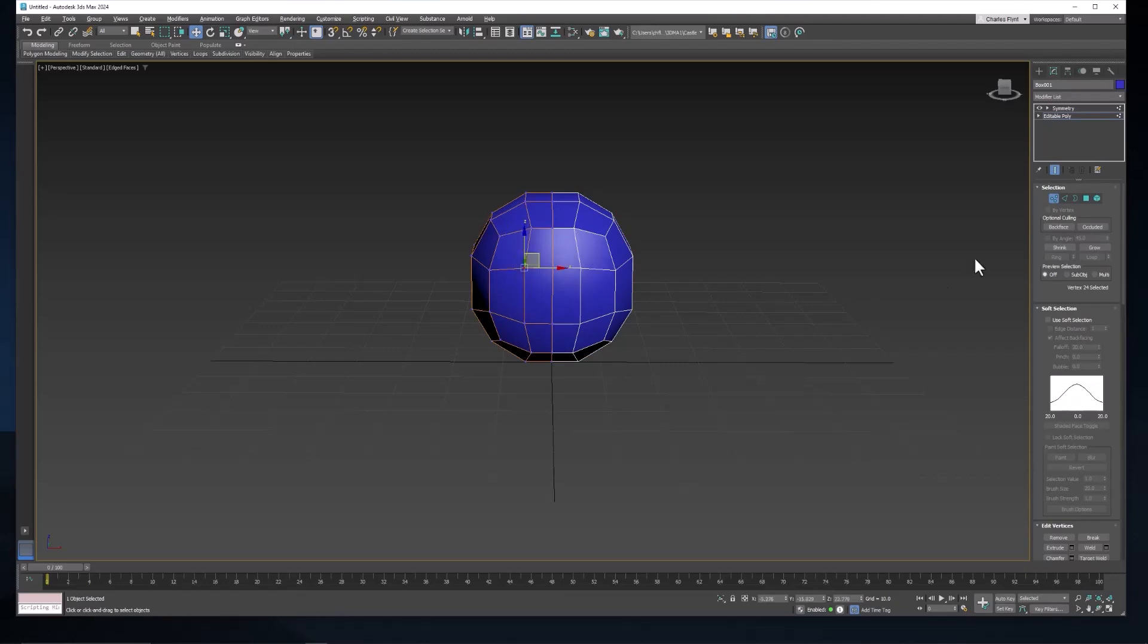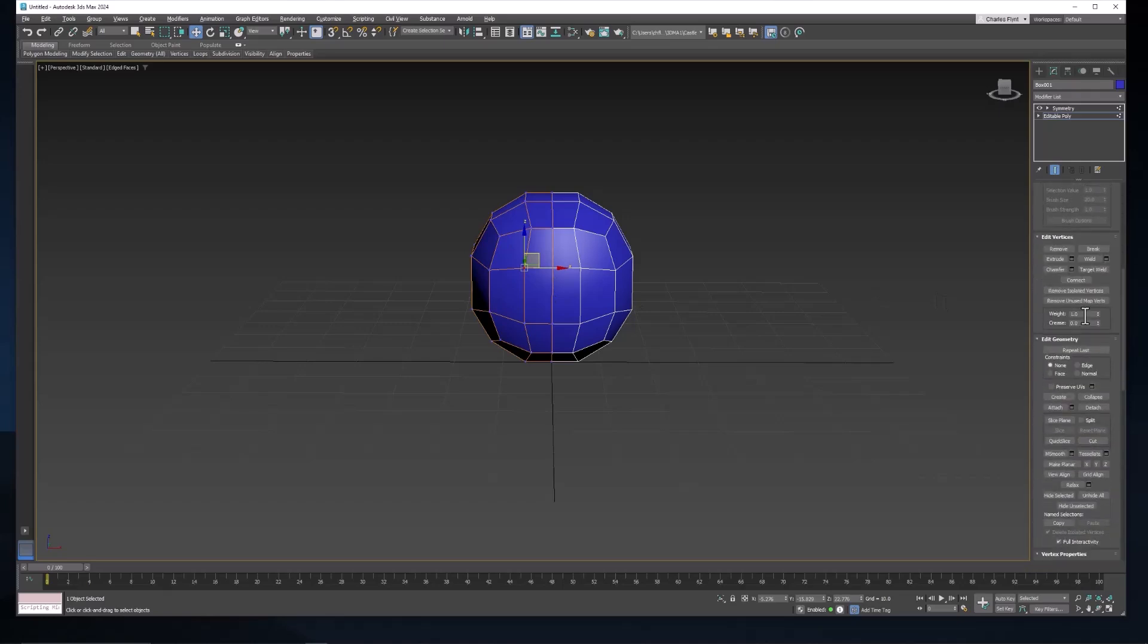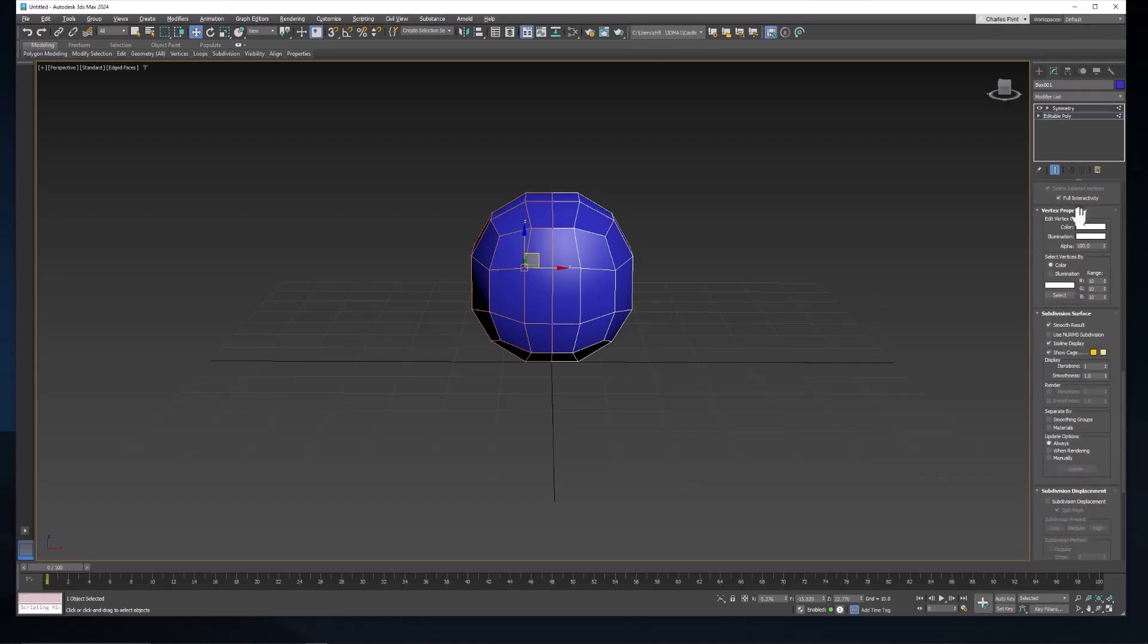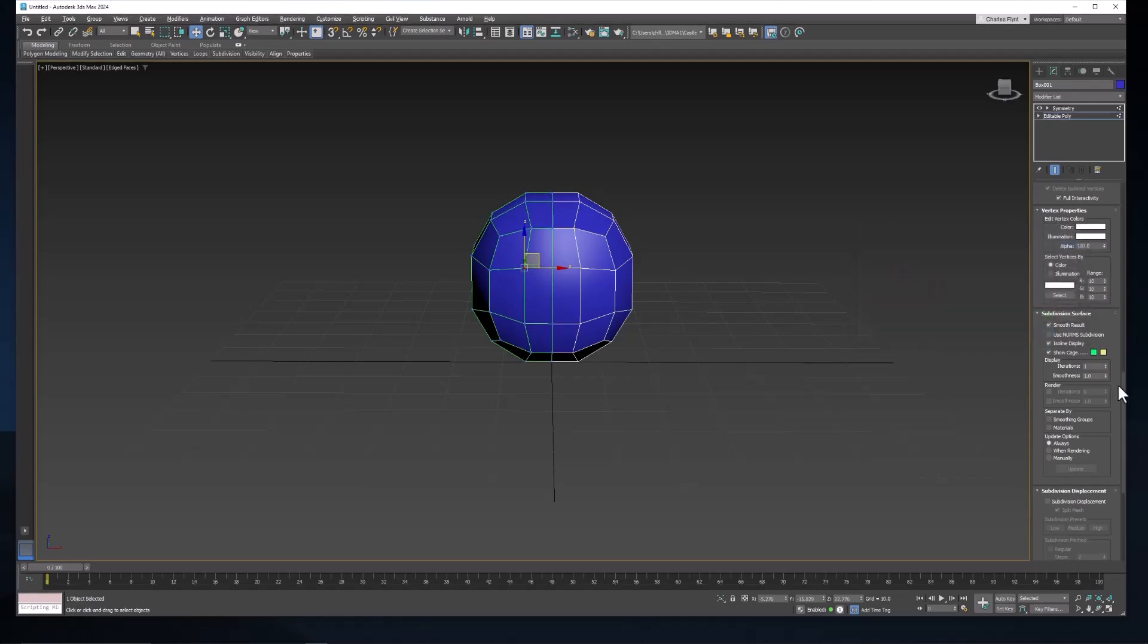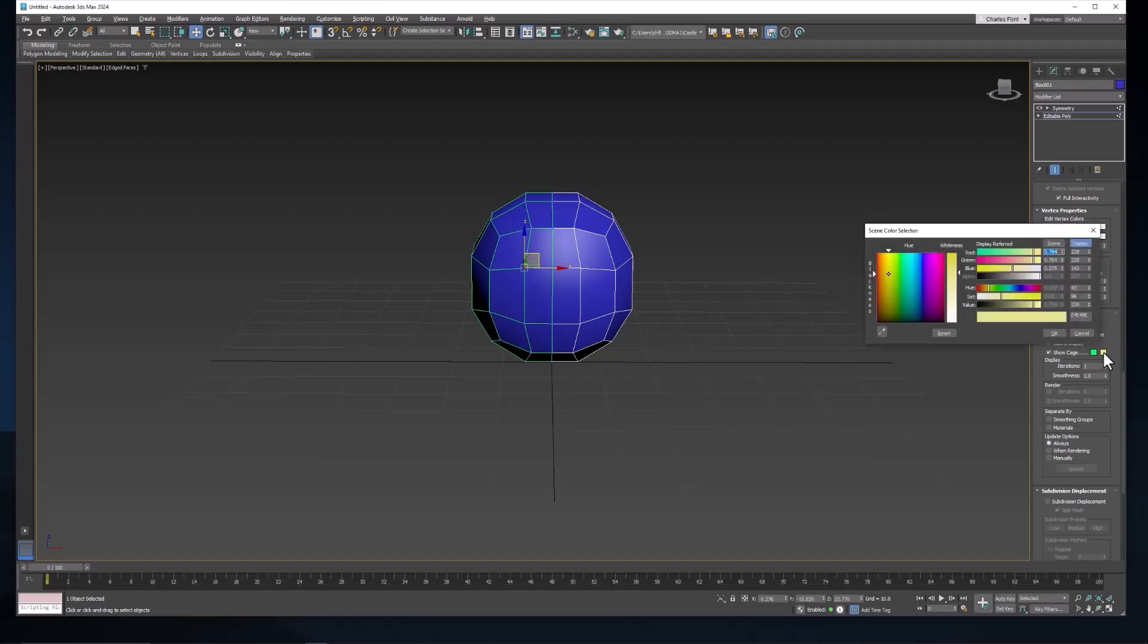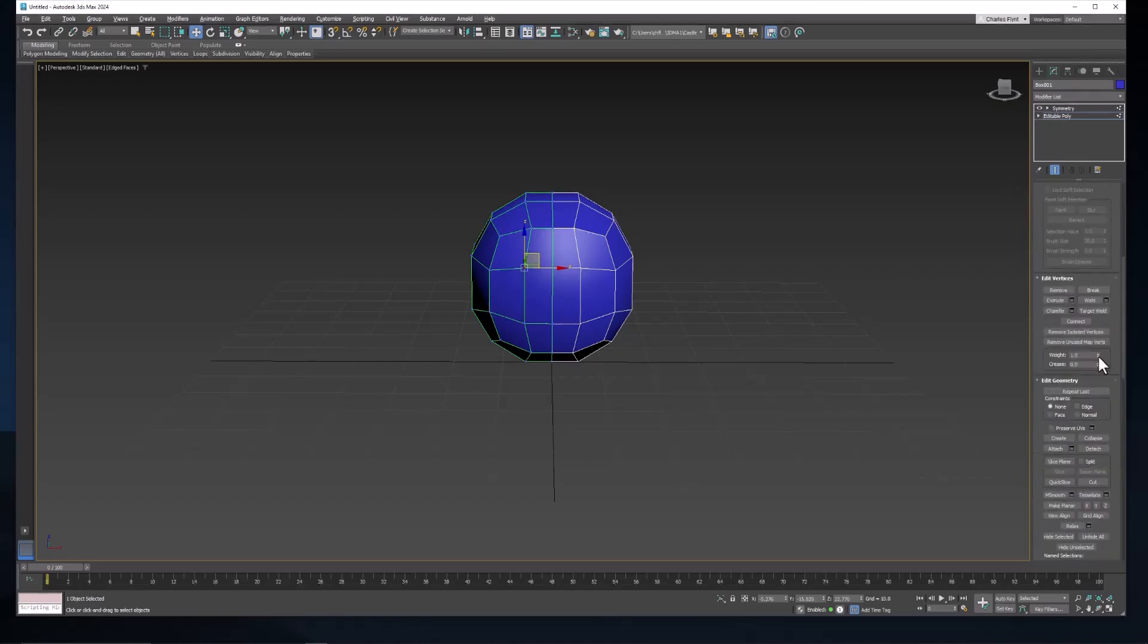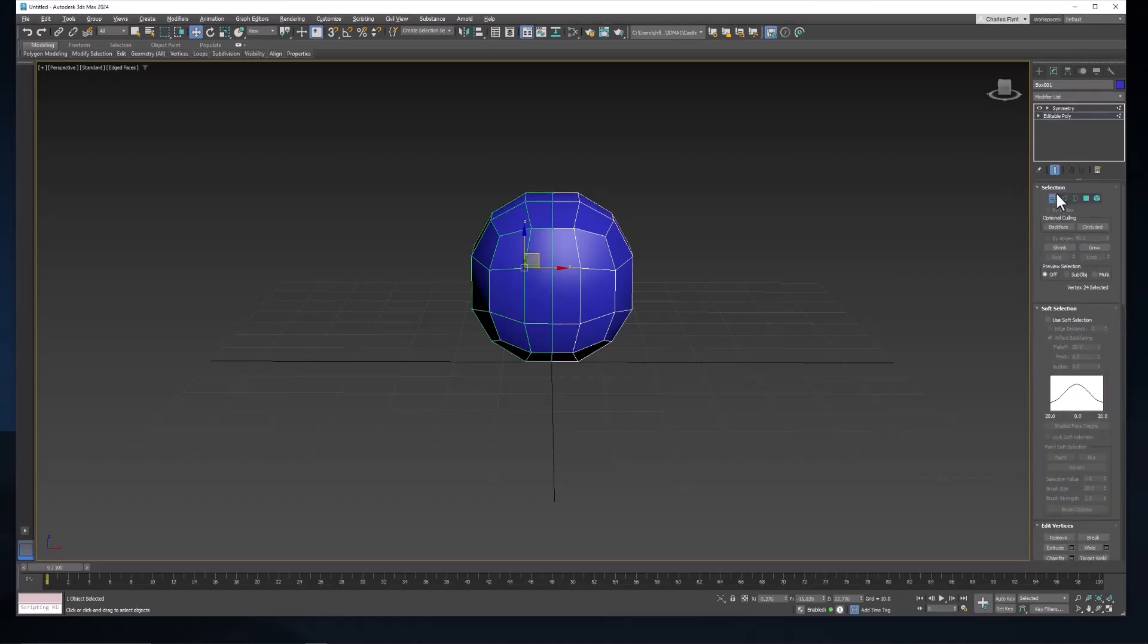You can also change the color of this orange cage here if you want to. I don't usually like it very much. If you scroll down here in the editable poly settings, you'll see here the cage settings. And if you click this little swatch here, you can change that to another color if you choose. And you can also change the color here of any selected edges to a more convenient color. So for example, if I switch to edge mode and select an edge, you can see now it's red instead of yellow.